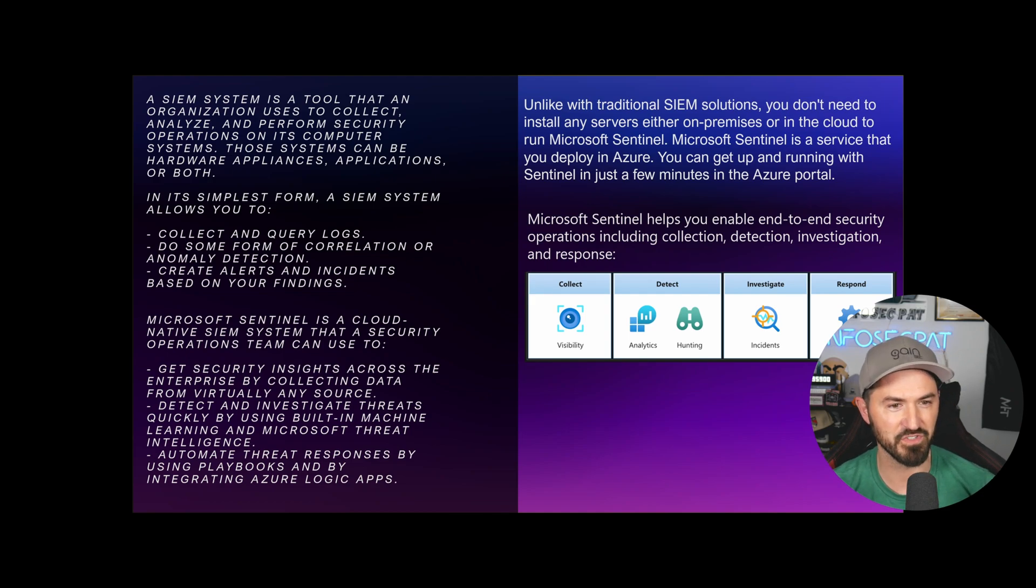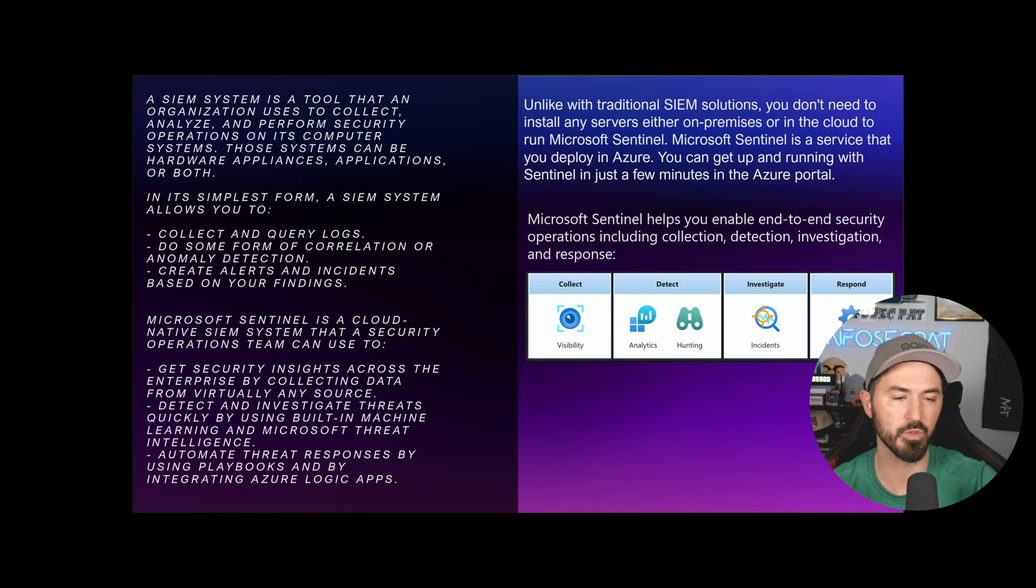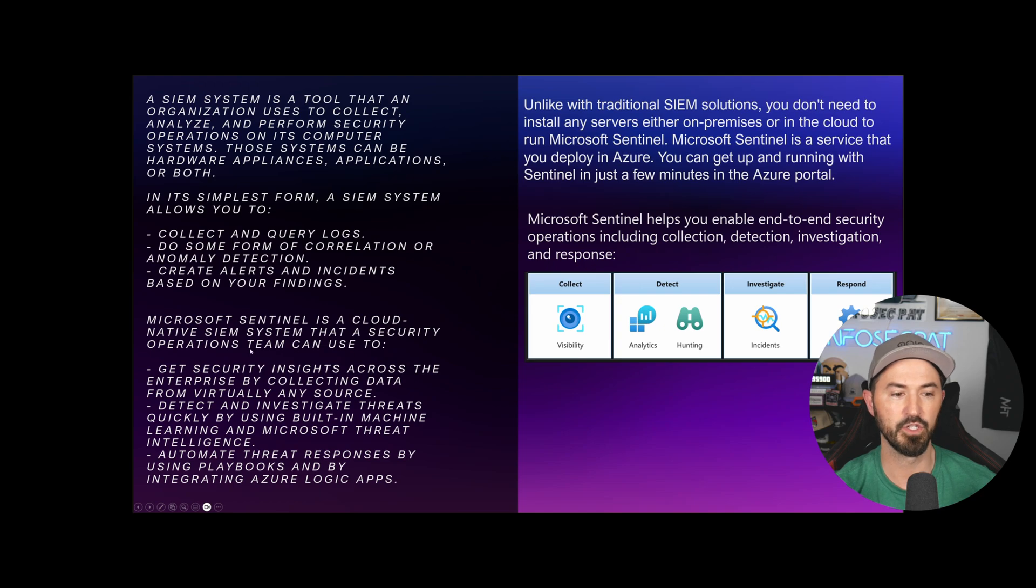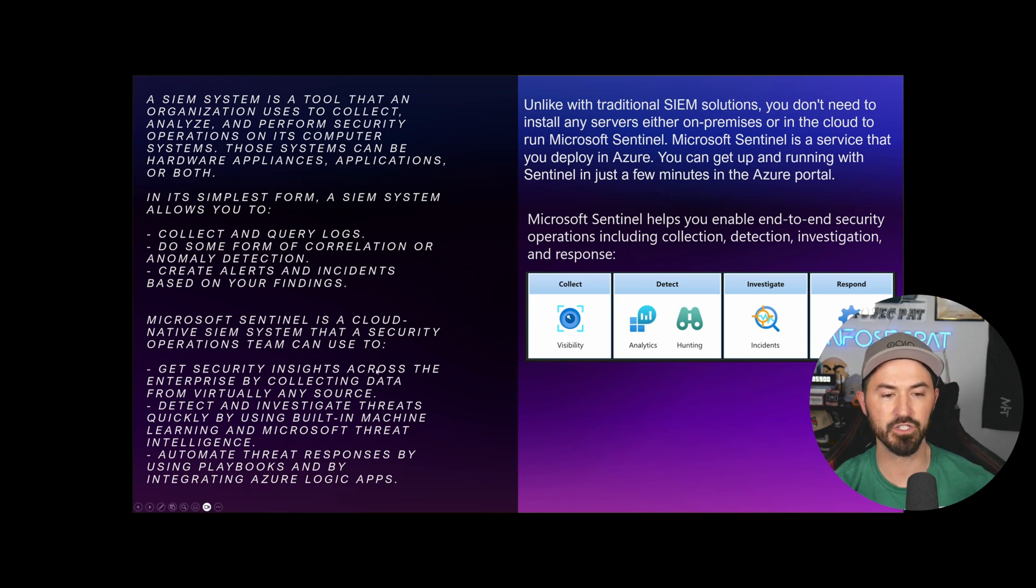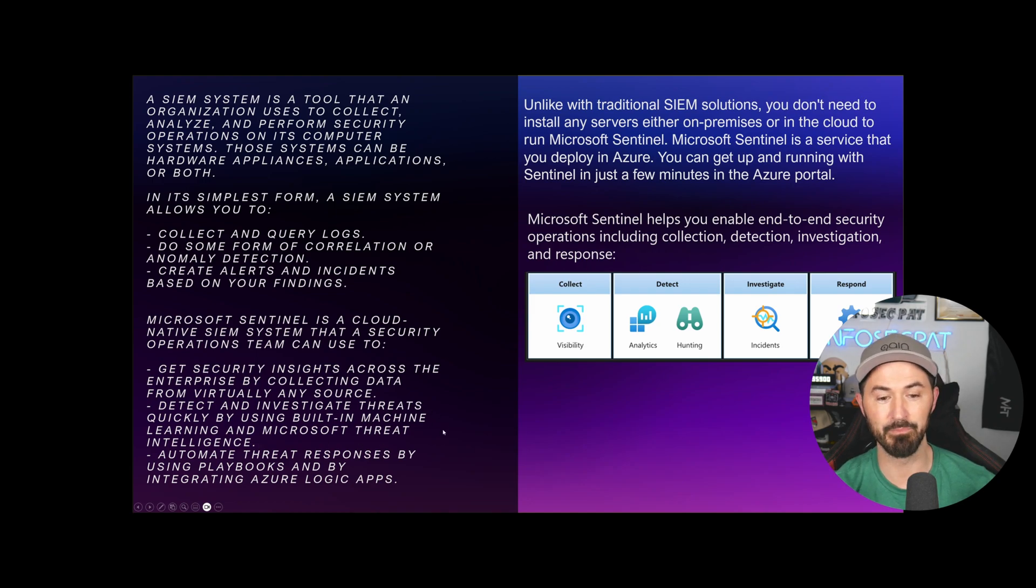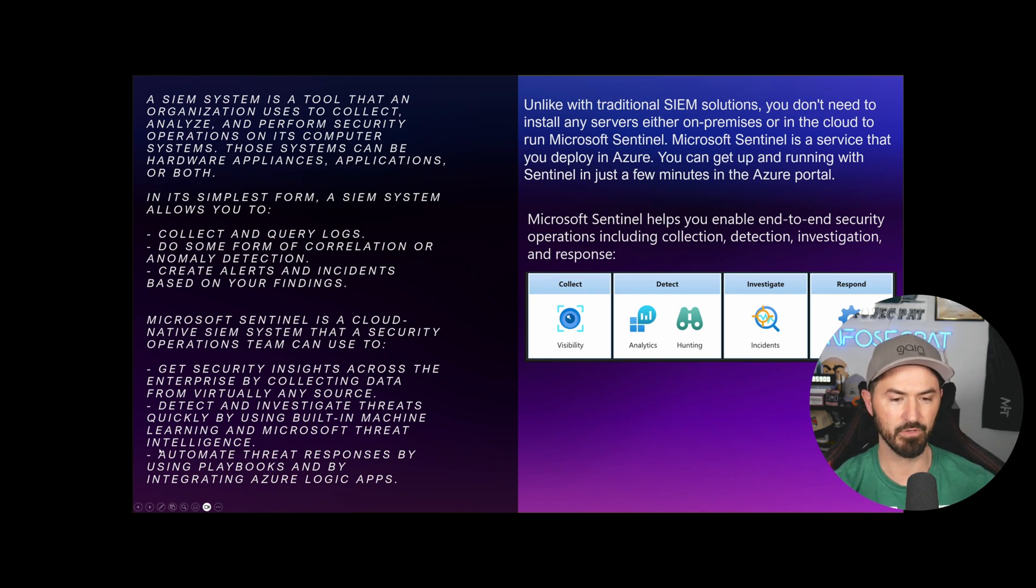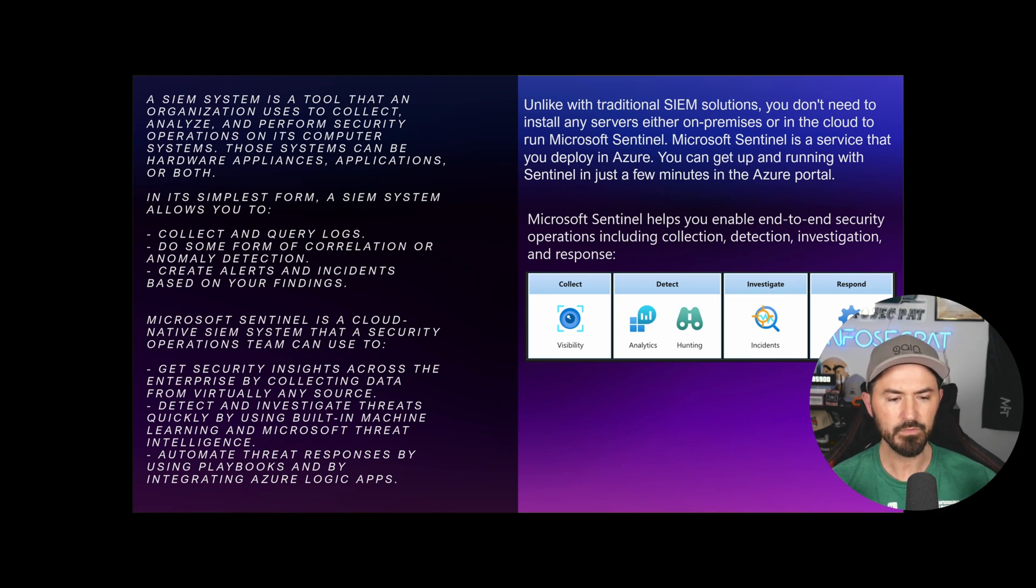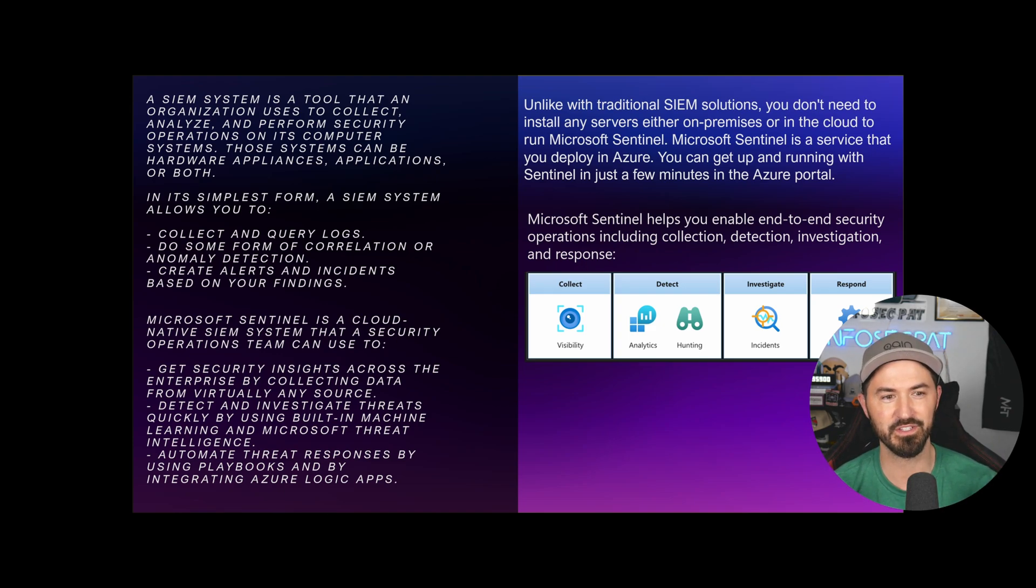I really like Microsoft Sentinel. Those systems can be hardware, appliances, applications, or both. In simple terms, a SIM solution allows you to collect and query logs, do some form of correlation in looking at these anomalies and detections. You can collect alerts and incidents based on your findings.